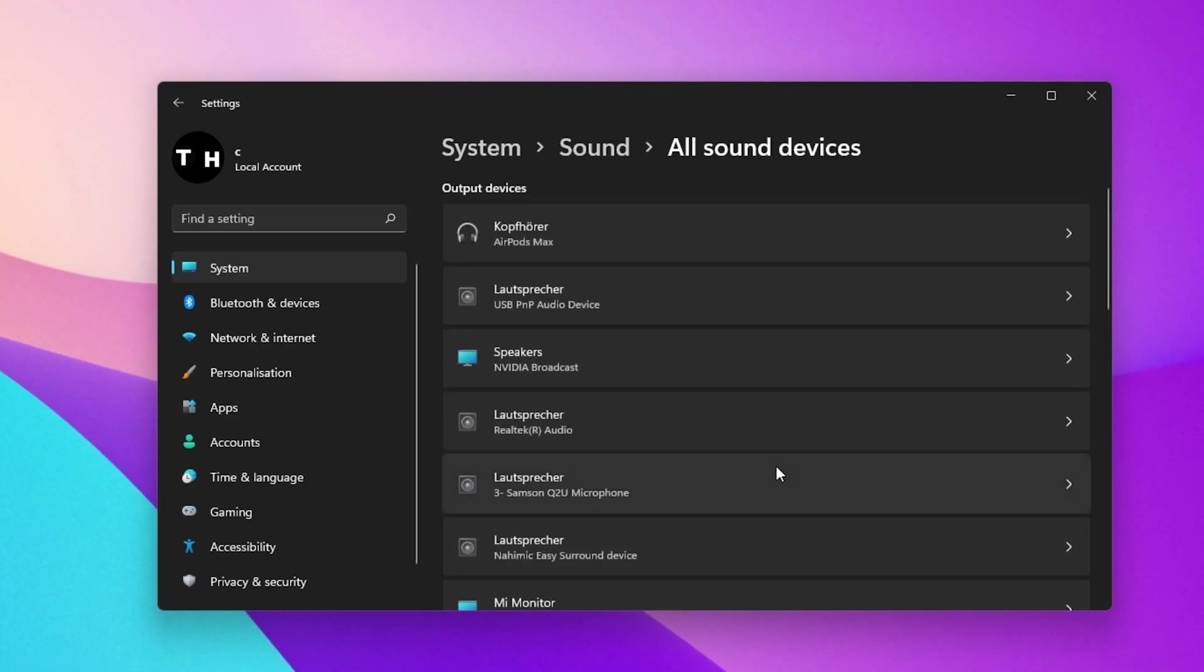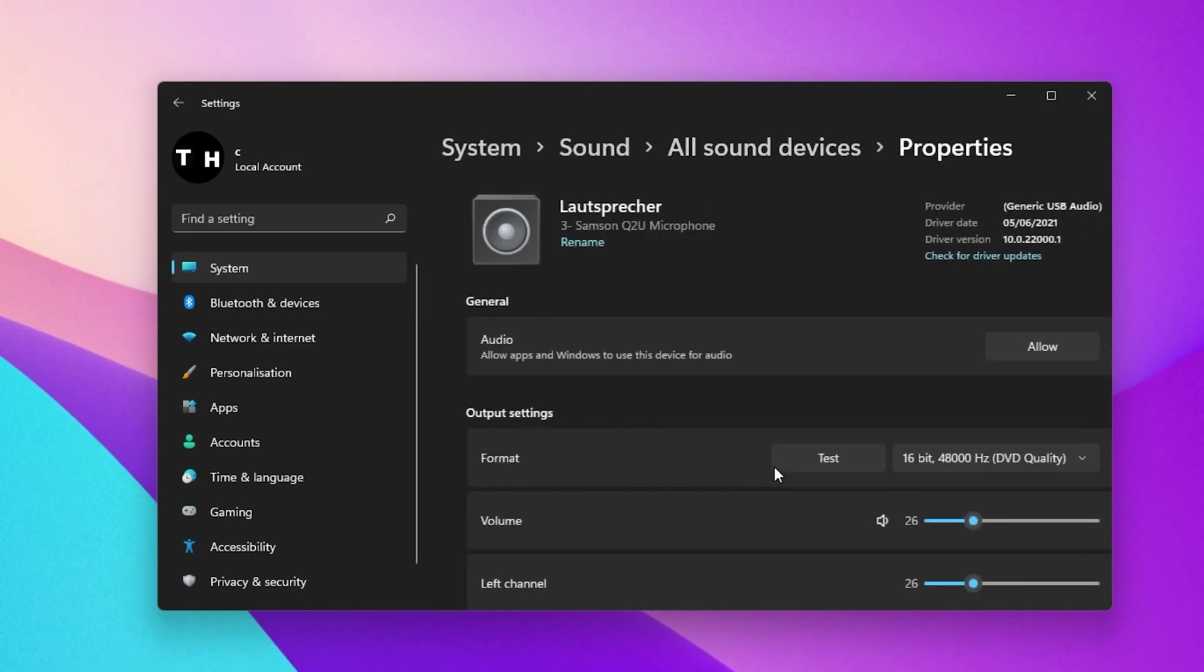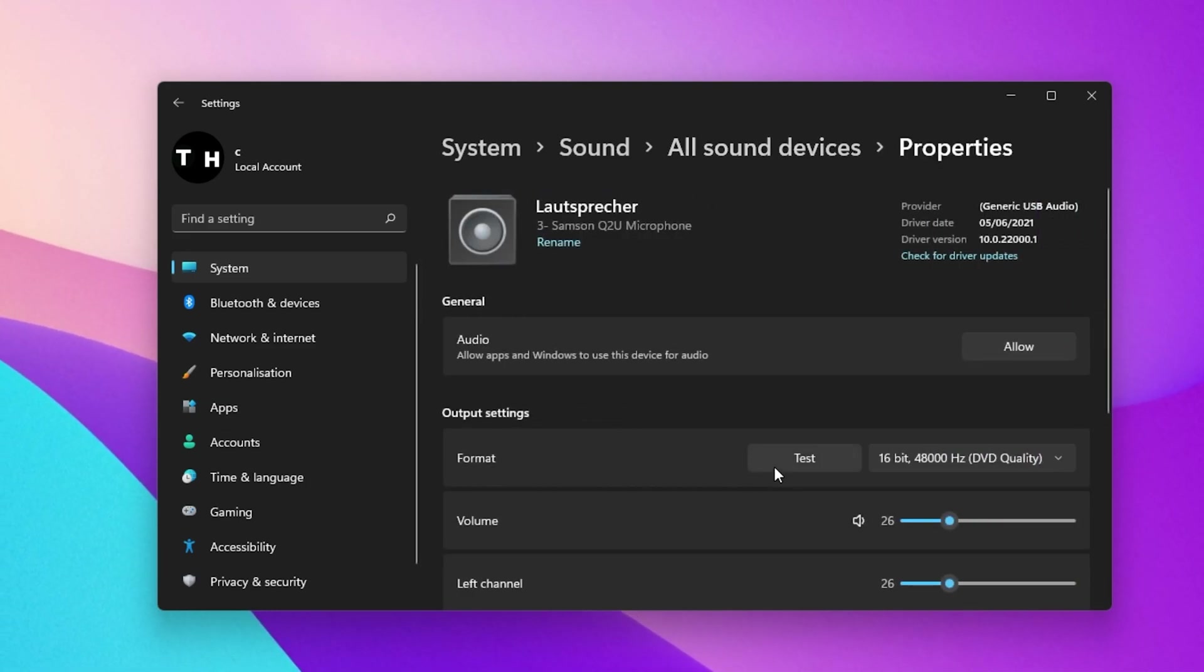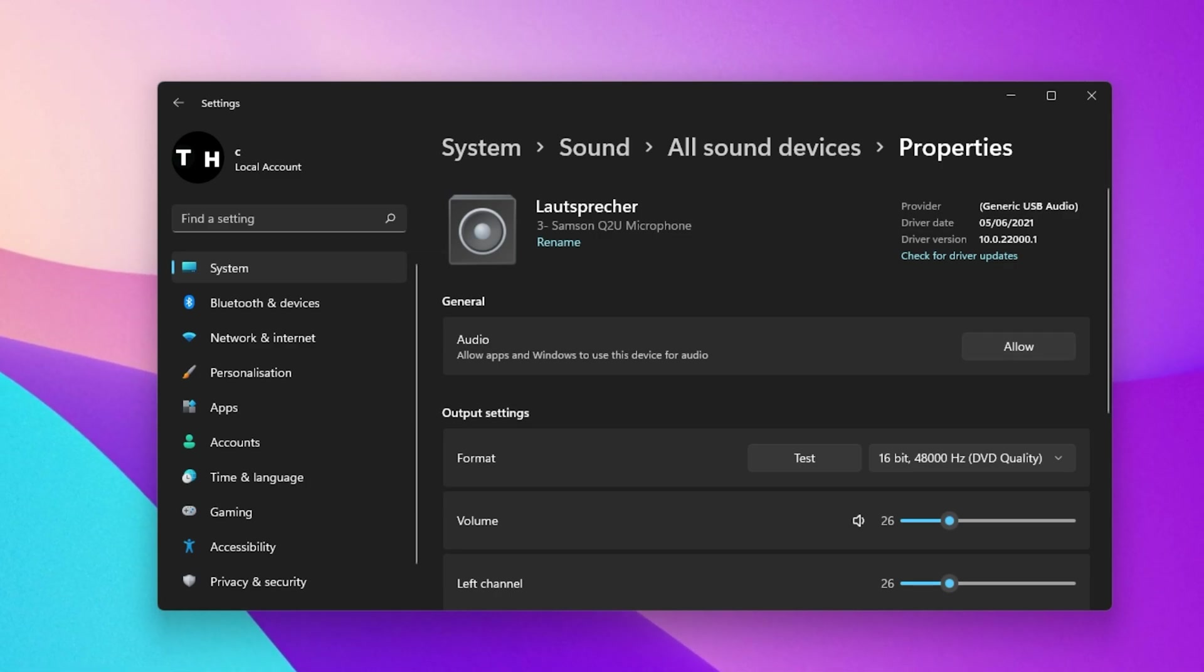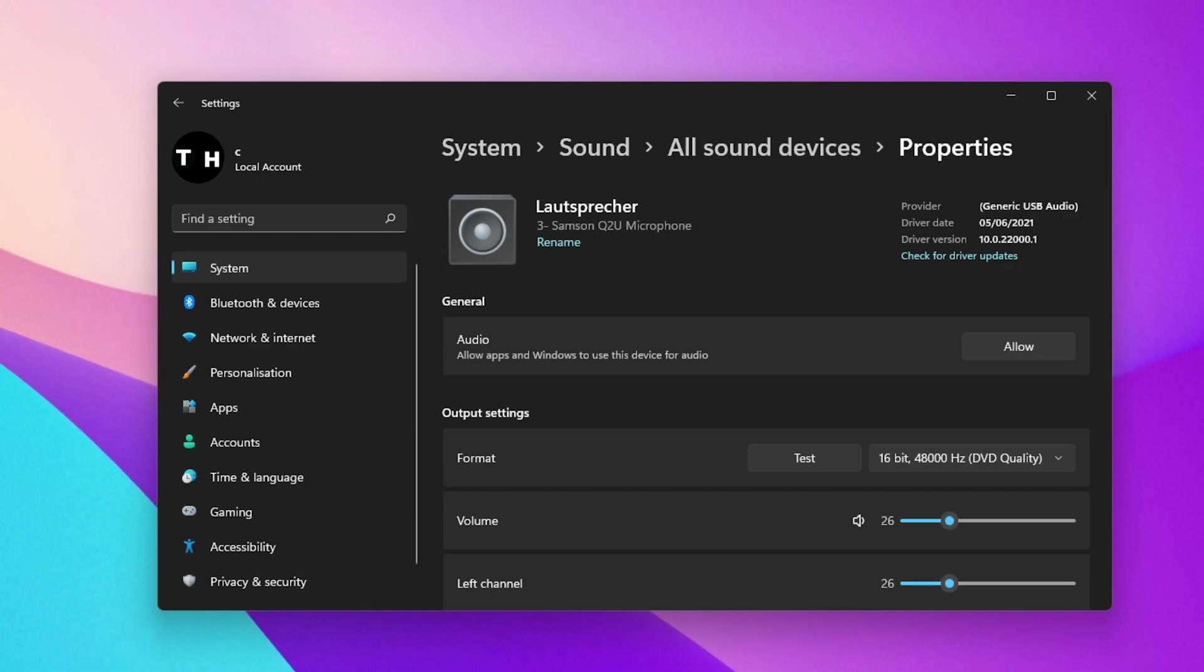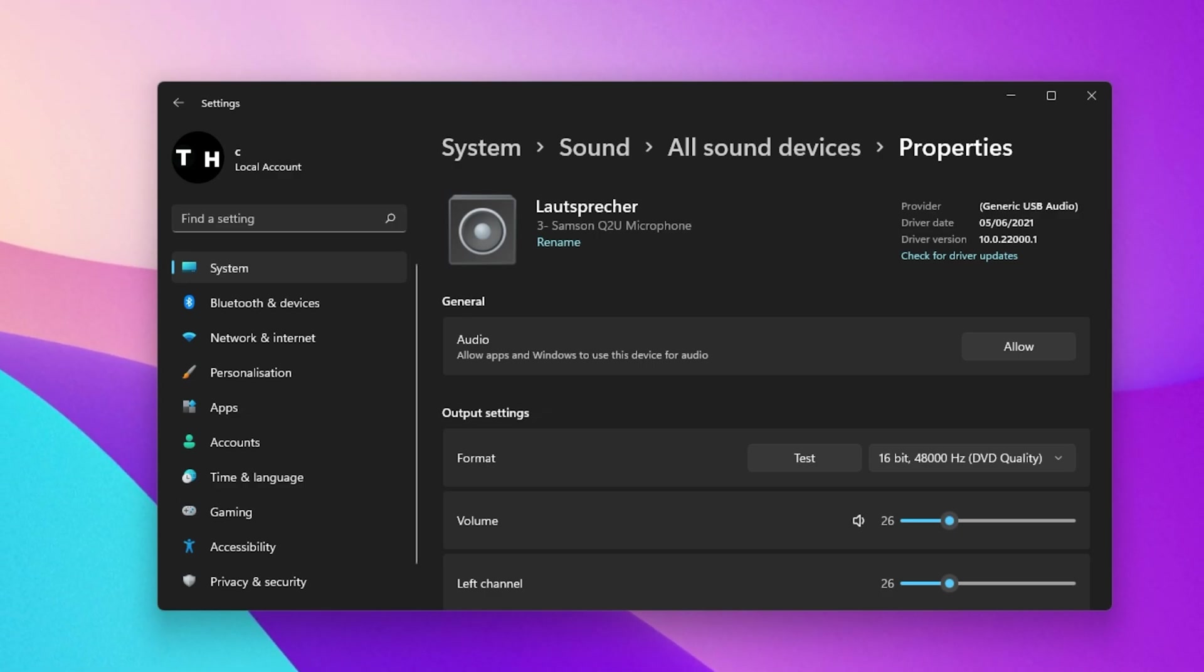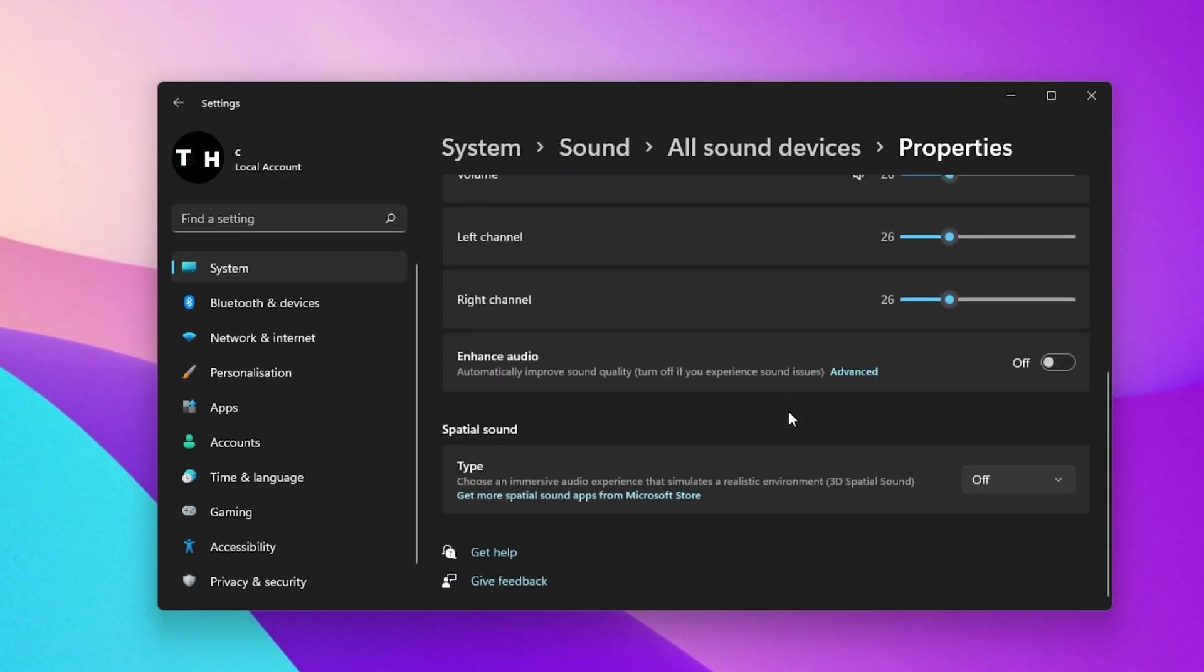If your device is showing up in this list, then select it and make sure to click on Allow. This will allow Windows to use the device and add it to your output or input device list from before. All of the other settings will also be available from here.